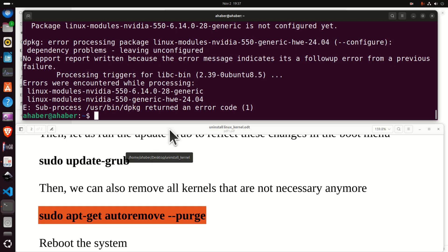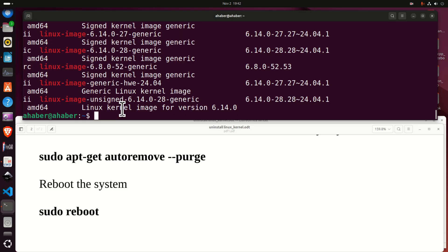And finally we can reboot our system by typing sudo reboot and you can press enter and this will restart your computer.